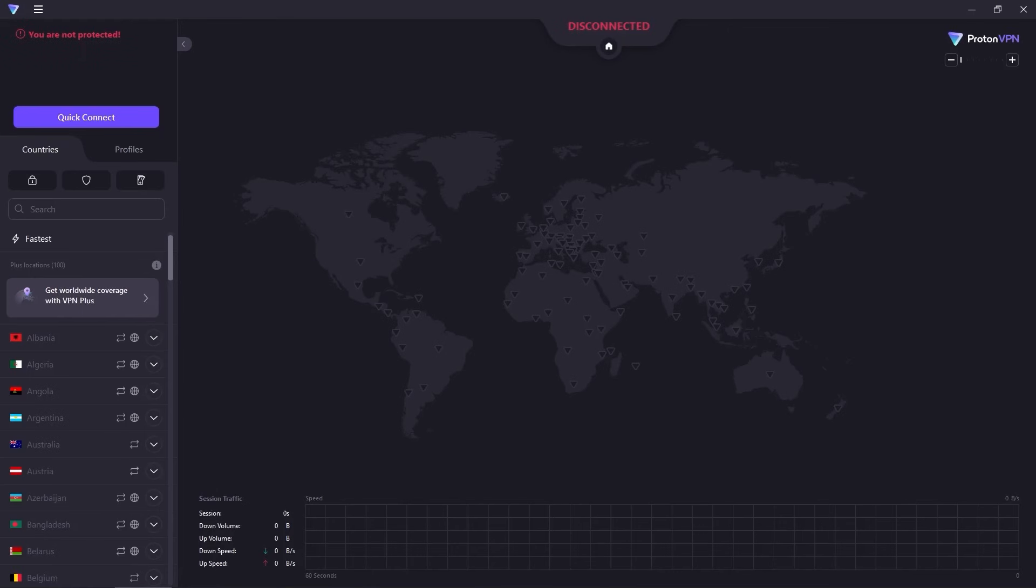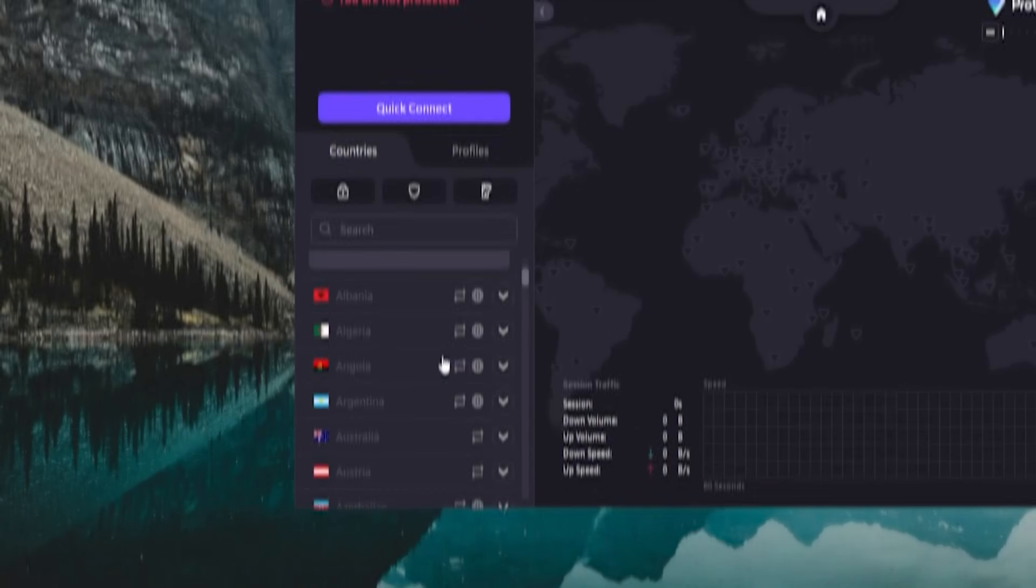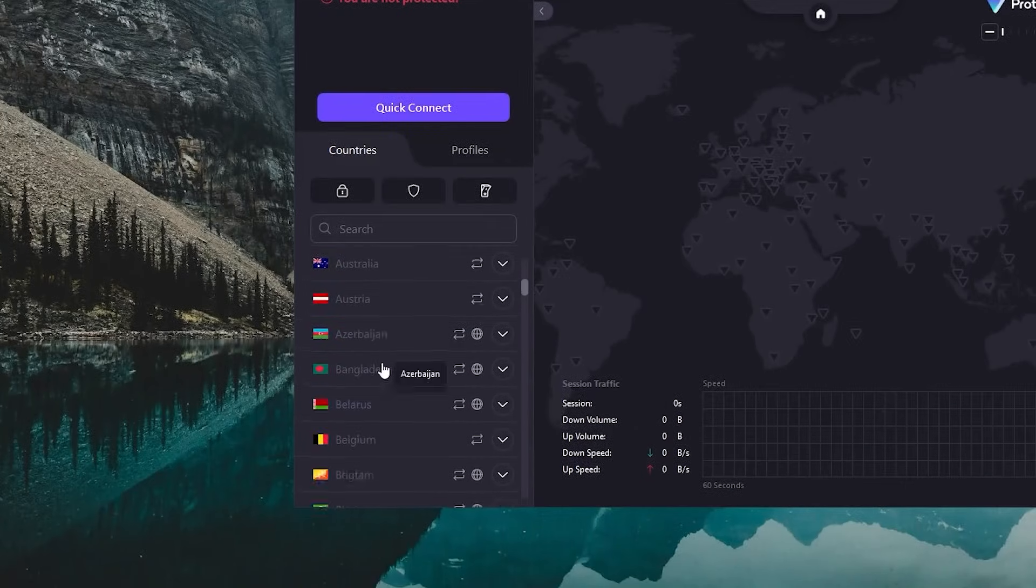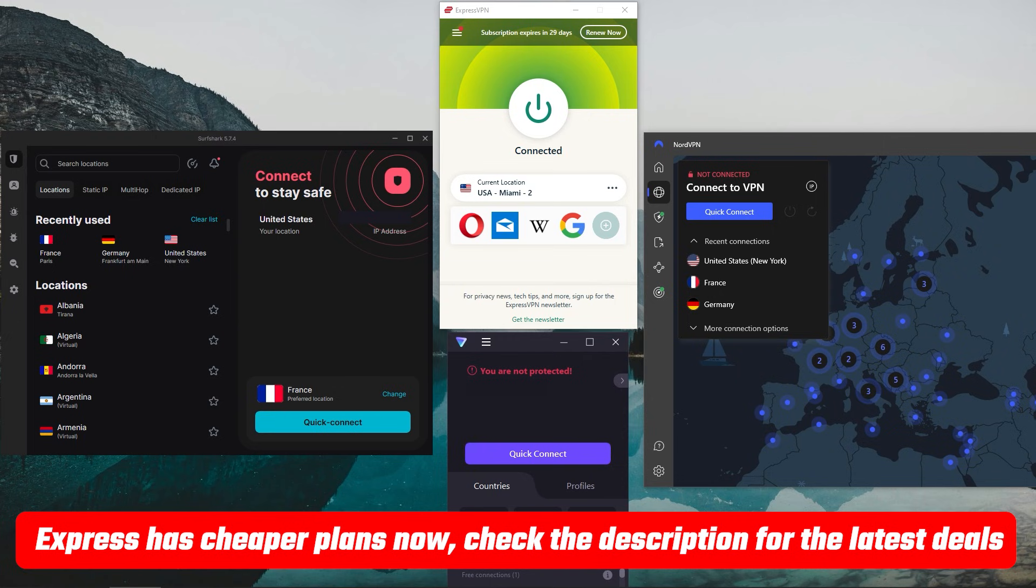But of course, you have to live with the other limitations such as speed and server choice. Either way, if you're interested in these VPNs, I'll leave links to pricing and discounts in the description down below.